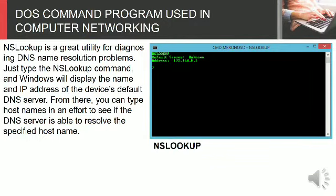NSLOOKUP is a great utility for diagnosing DNS name resolution problems. Just type the NSLOOKUP command and Windows will display the name and IP address of the device's default DNS server.